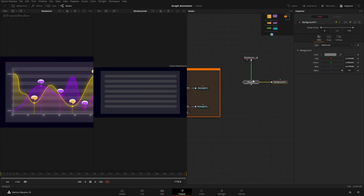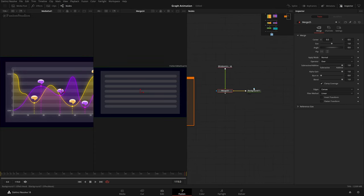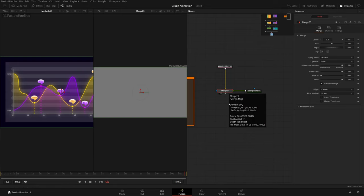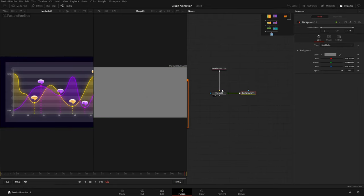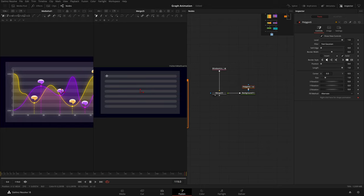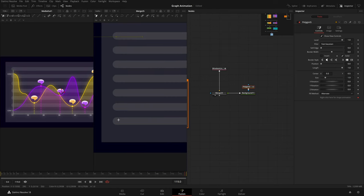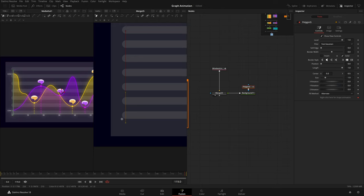Take the wireless link and put it to the input of this background — automatically adds a merge. We need to swap inputs since the merge is putting things in the wrong order — shortcut is Ctrl+T or Cmd+T on Mac. Now add the polygon: Shift+Spacebar, type 'ply' for polygon. Click to set the first point. Hold Shift to snap to 45-degree angles. Bring it to the desired position.